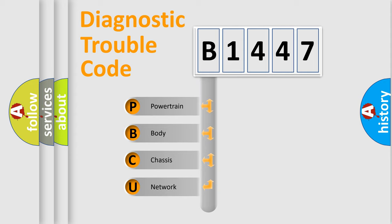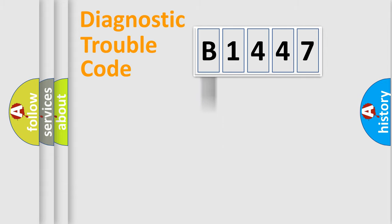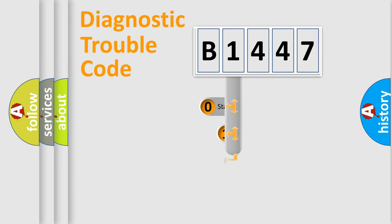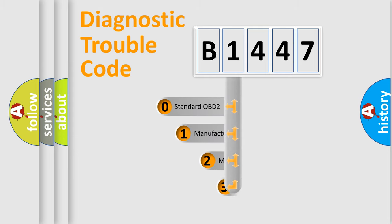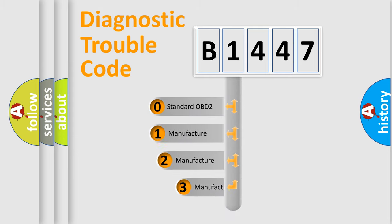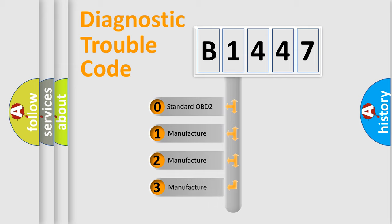We divide the electric system of automobile into four basic units: Powertrain, Body, Chassis, and Network. This distribution is defined in the first character code.